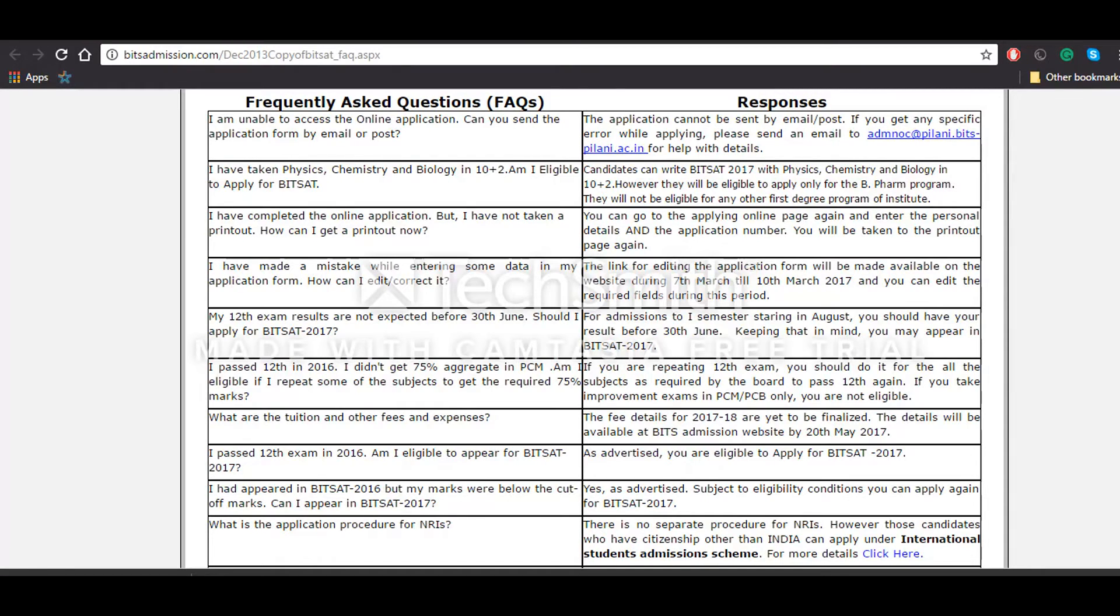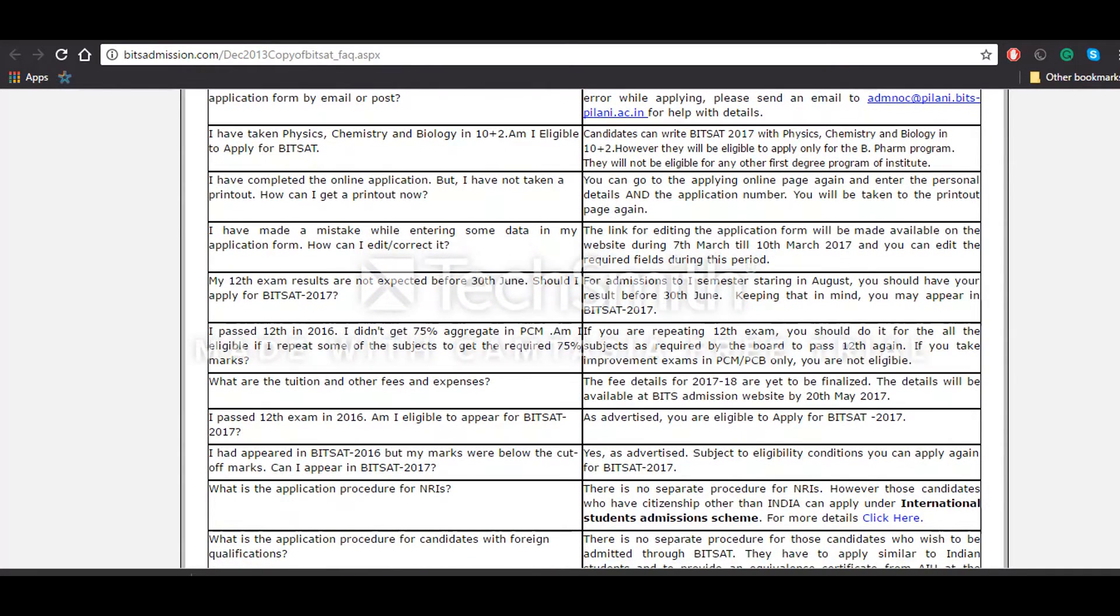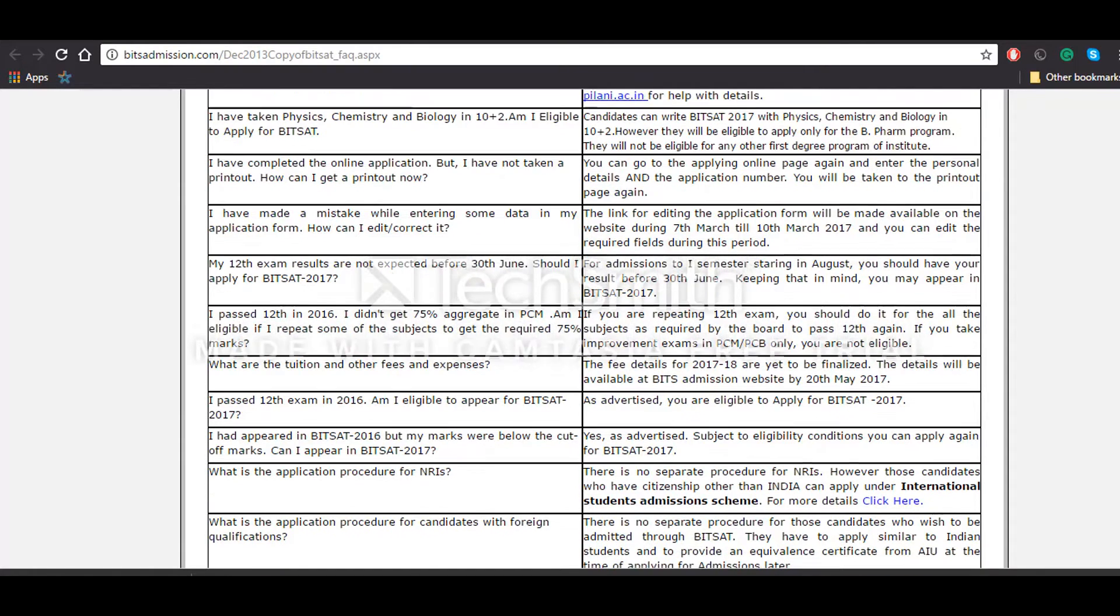Apart from that there are some other questions regarding the qualifying examination. Candidates who have taken physics, chemistry, or biology in their 10 plus 2, can they give the examination? Yes, they are eligible to take Bitsat 2017, but all they can apply for is the B-Pharma program that the Bits Pilani University offers.